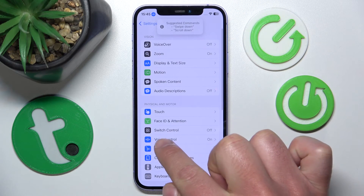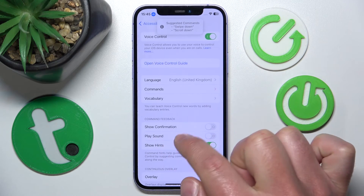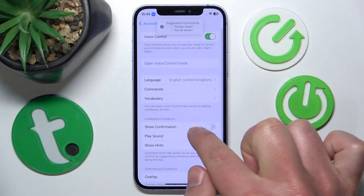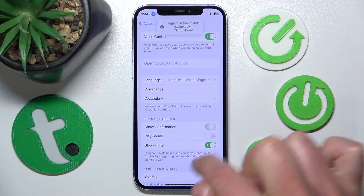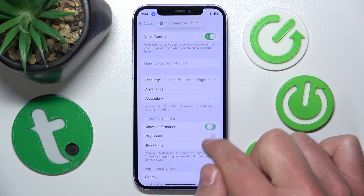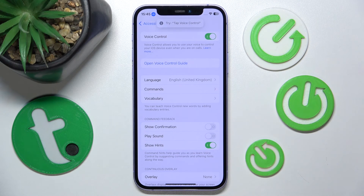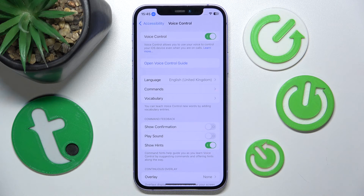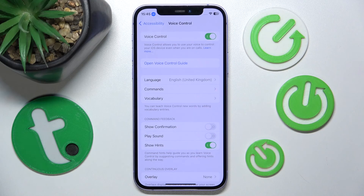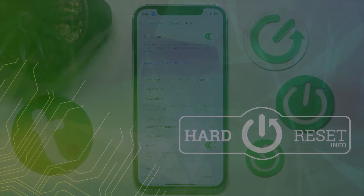So again, to recap: open Settings, swipe down to Accessibility, then Voice Control, then Show Confirmation — toggle it on or off. That's it! Thanks for watching, I hope this video helped. If it did, please leave a like and consider subscribing to our channel. Bye!